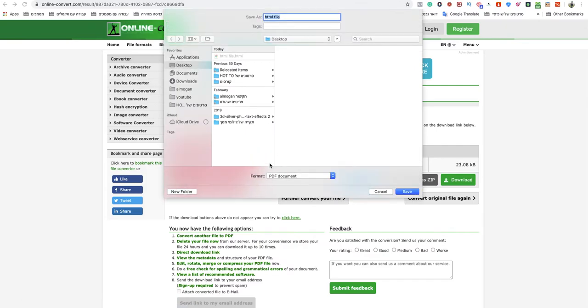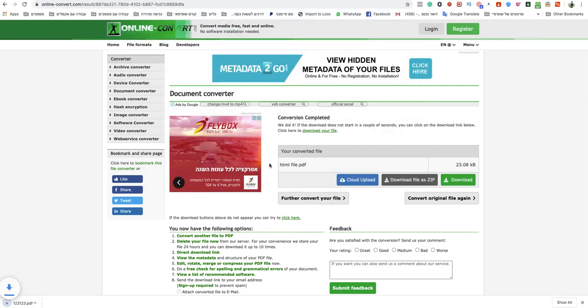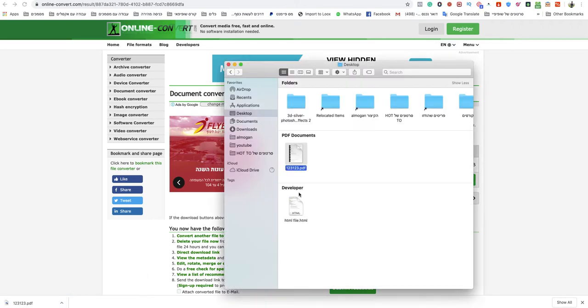Now all I need to do is name it as you want, save it on your computer, and you're done. Your PDF file is ready, as you can see.